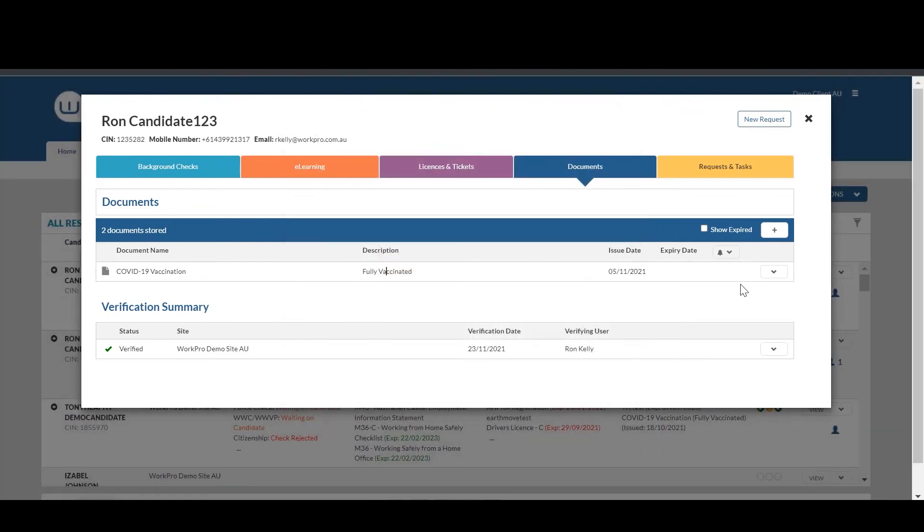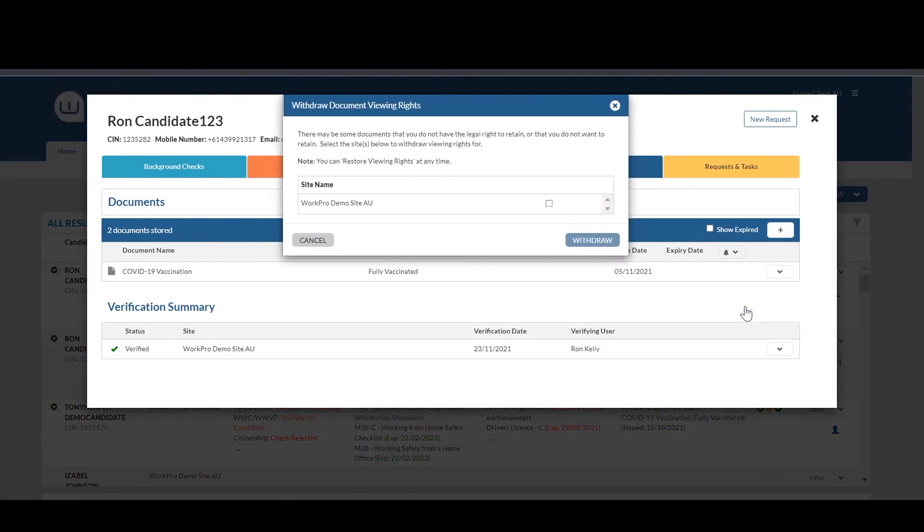Once you've done that, you can make the decision to withdraw viewing rights or retain viewing rights of that document depending on the candidate's role.